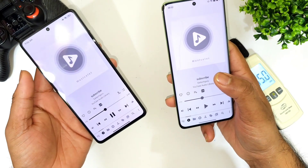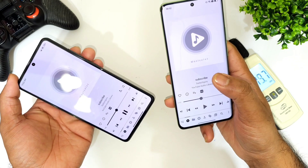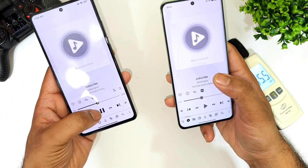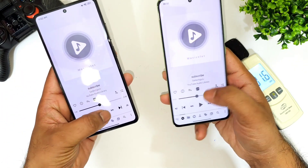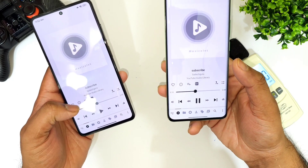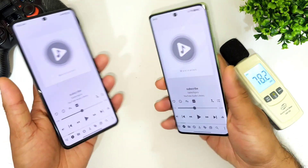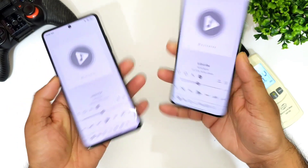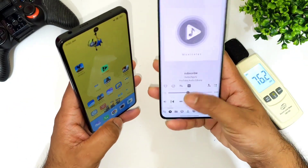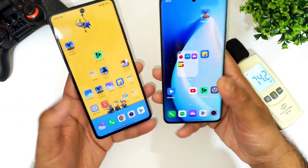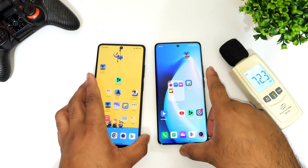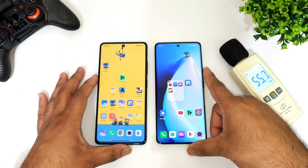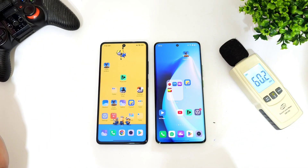Regarding the vibrations, both phones have very minimal vibrations only — not huge vibrations at all. Overall this is a quick comparison regarding the loudspeaker between these both phones. Thank you for watching, stay tuned for more updates — signing off and bye.